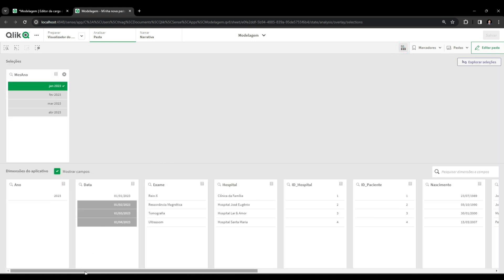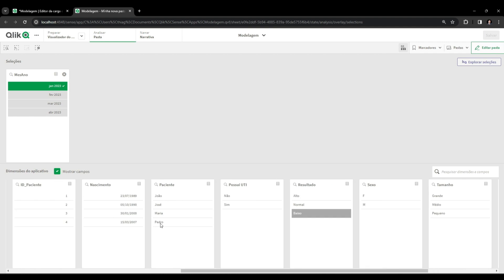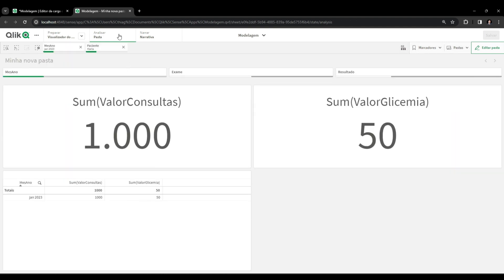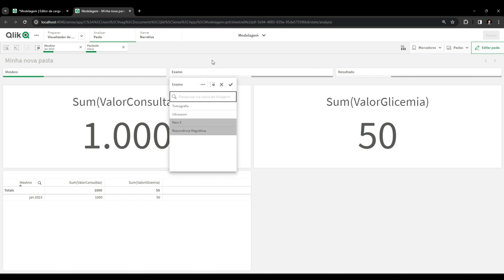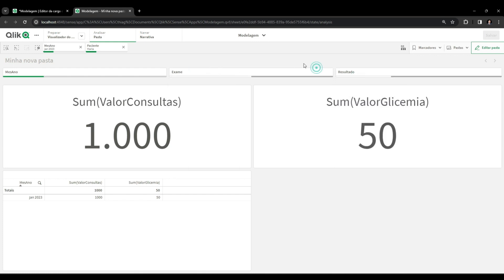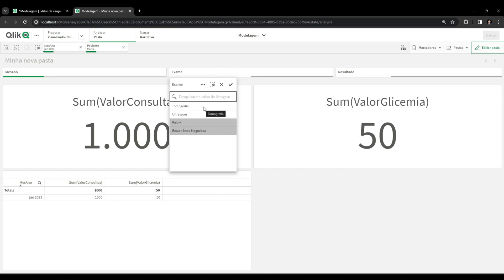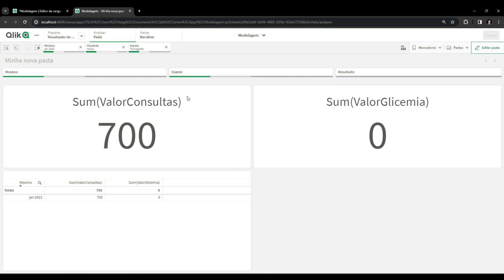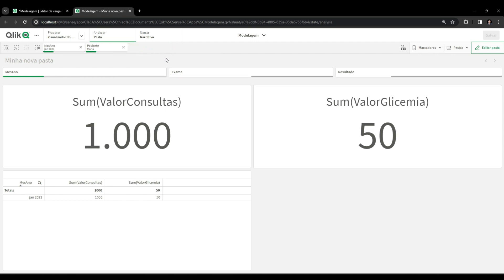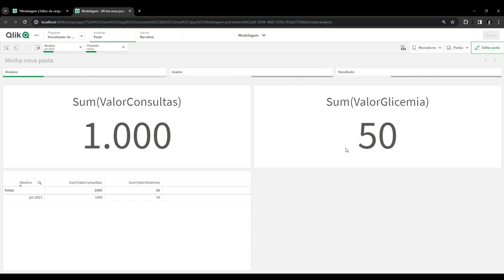If I select a patient - say Maria - it will return the value of consultations and the value of Maria's blood glucose, because month-year and patient are common perspectives between the two tables. Now, when I go to the exam filter or result filter, those pieces of information exist only in one of the two tables. For example, if I select tomography, it will only return the value of consultations, because the exam field is only related to the consultation table - it doesn't filter the blood glucose table.